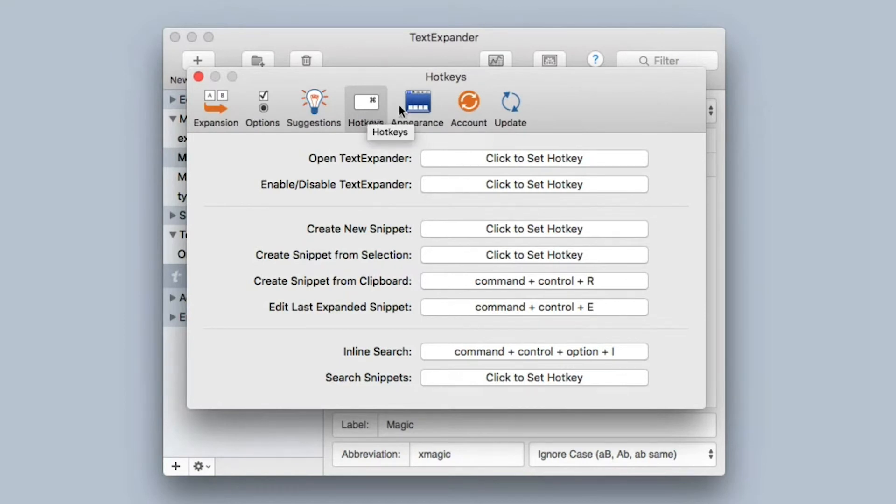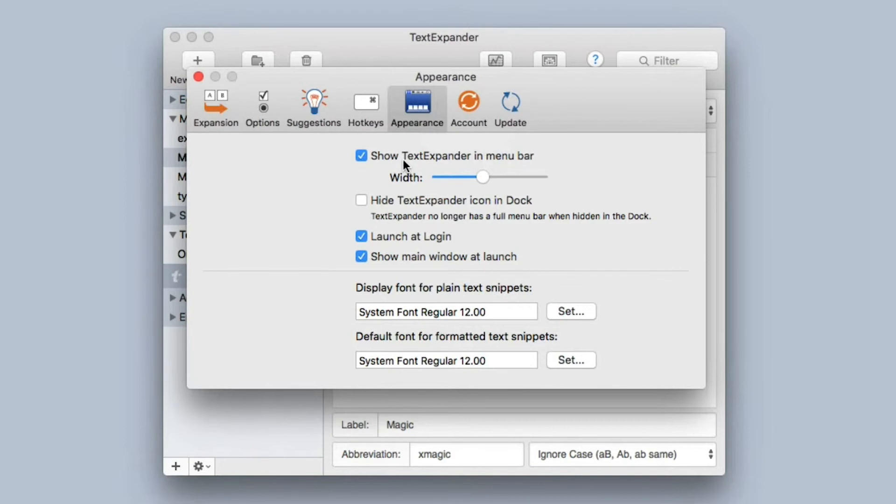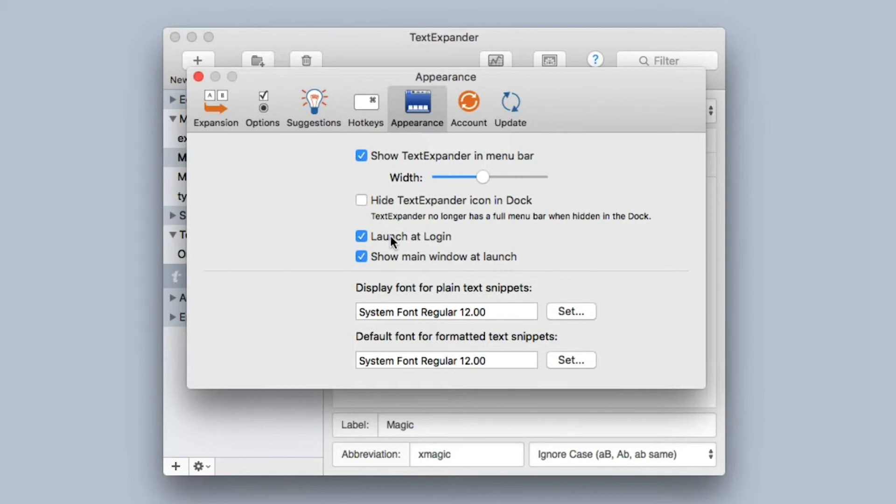Not surprisingly, the Appearance preference pane shows the appearance preferences. You can, for instance, set whether or not TextExpander shows up in the menu bar, and I strongly recommend you do that because the menu bar has so many great options when you click on the TextExpander icon. You can also hide TextExpander in the dock if you want. You can have it launch automatically at login, which you should do if you're using TextExpander, and show the main window at launch. This pane also gives you the ability to change preferences with the display font.